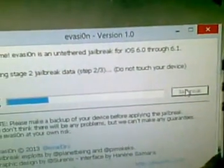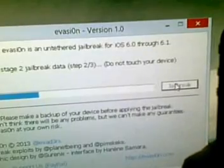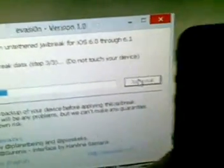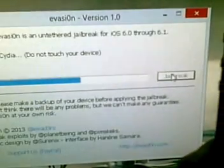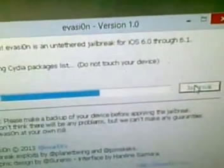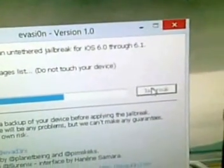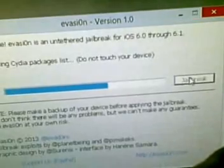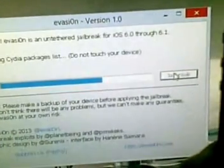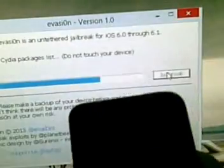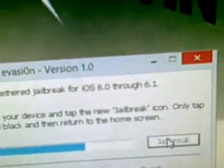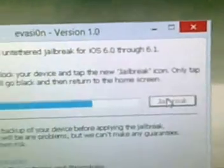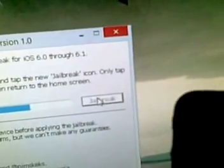Just be patient. We've waited already like four months for this jailbreak to come out. To be honest, I sort of lost hope of having Cydia running on iOS 6 at all, but it's here. It's done uploading Cydia packages list. Now it says 'Welcome to Evasion — this is an untethered jailbreak for iOS 6 through 6.1. To continue, please unlock your device and tap the new jailbreak icon — only tap it once. The screen will go black and then return to the home screen.'